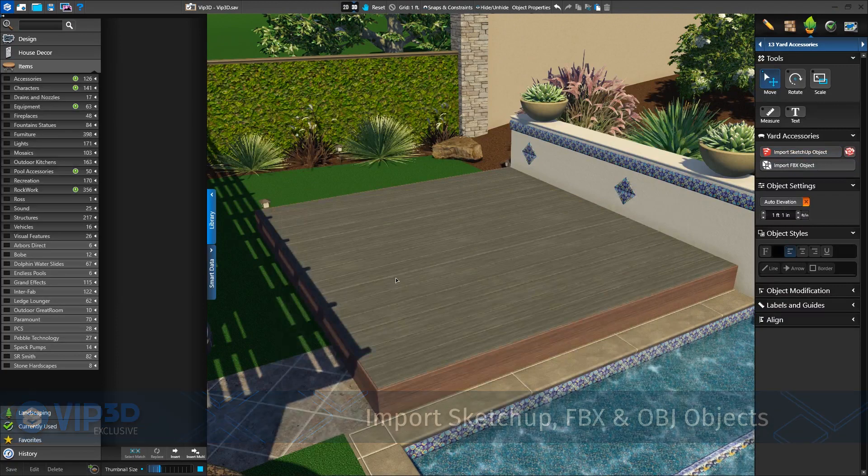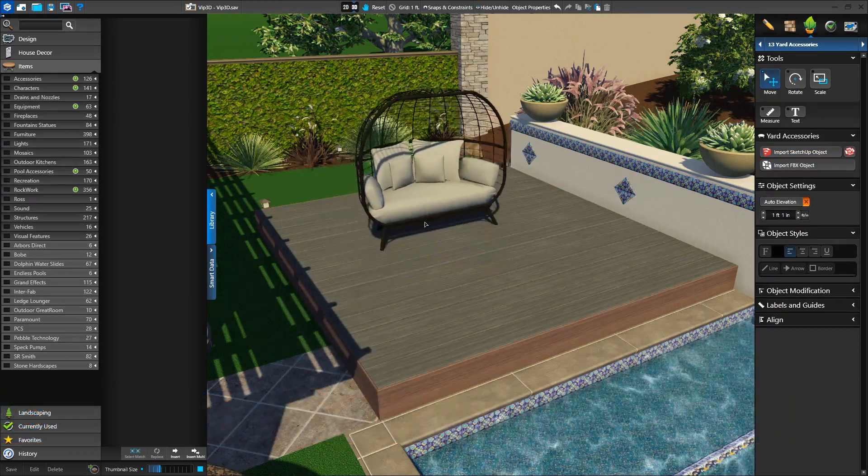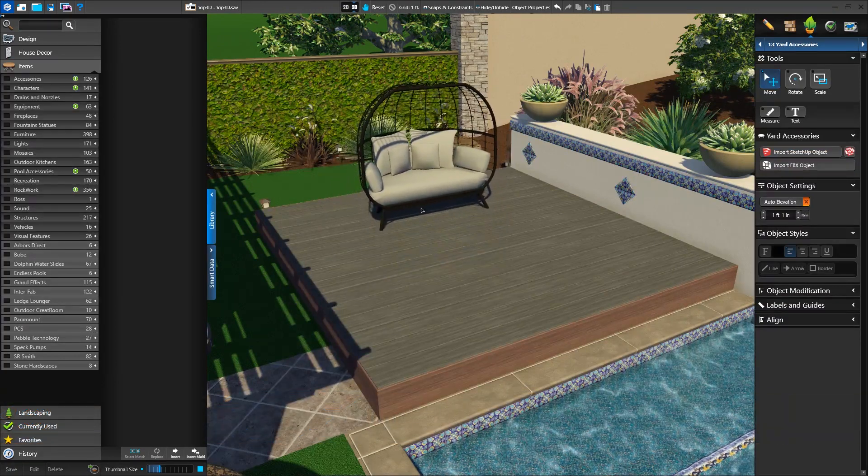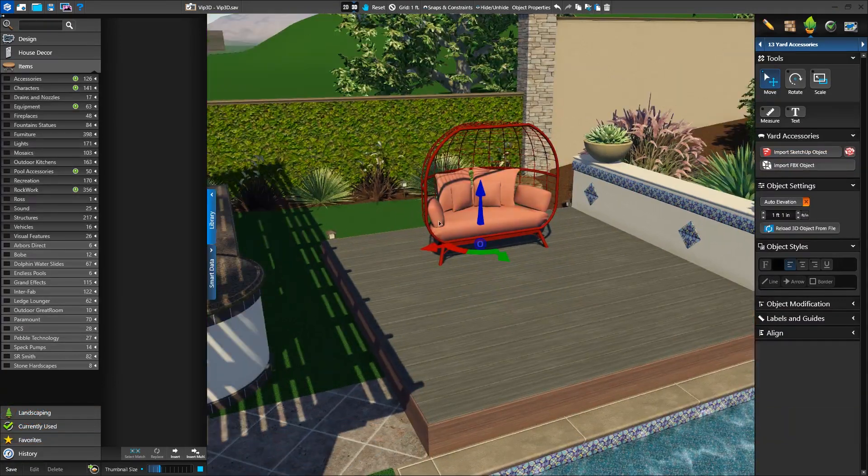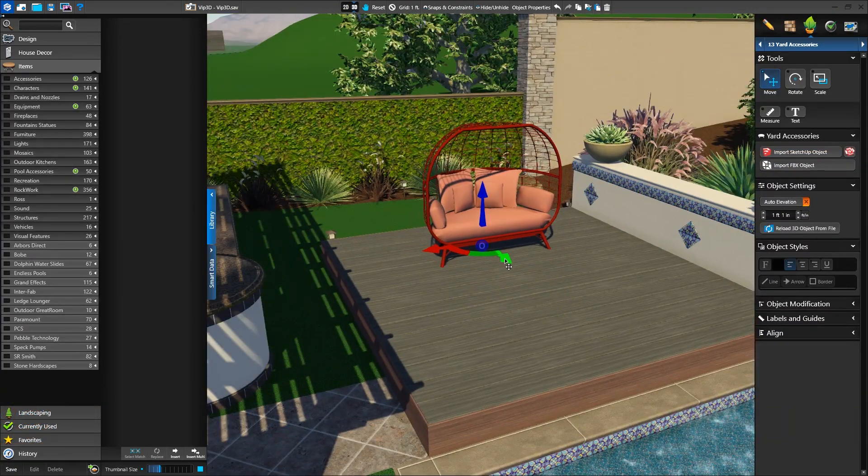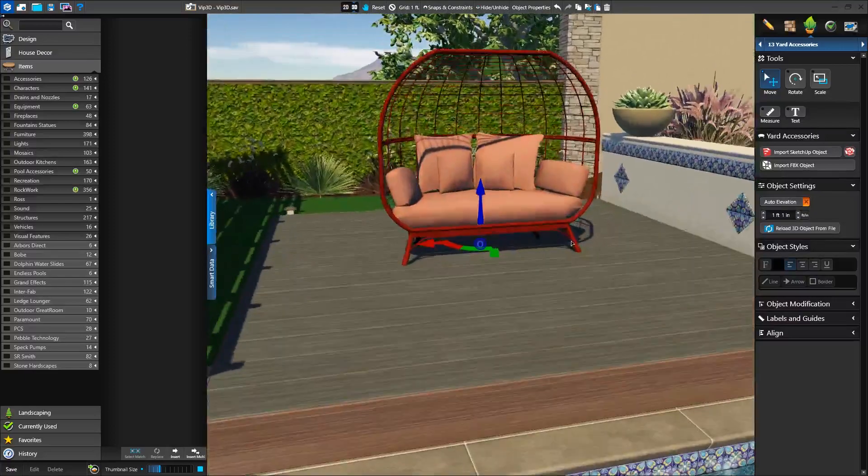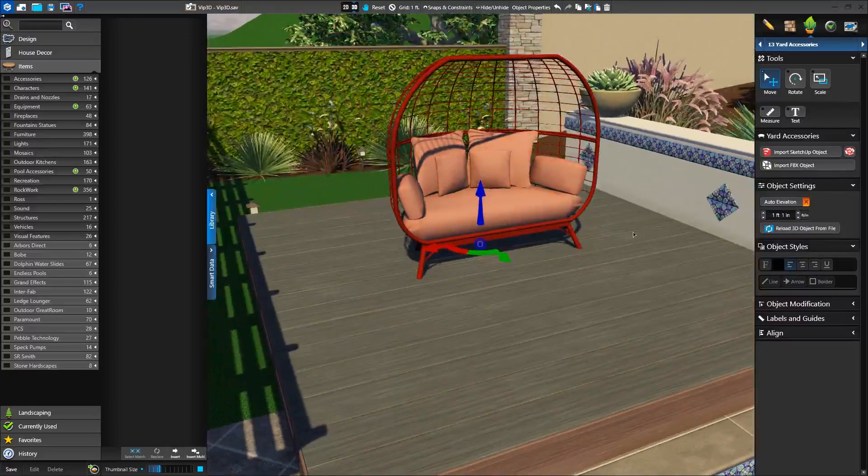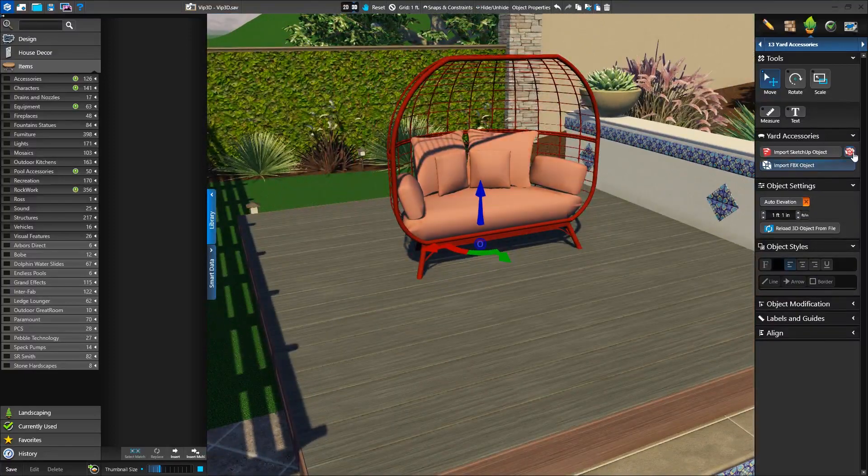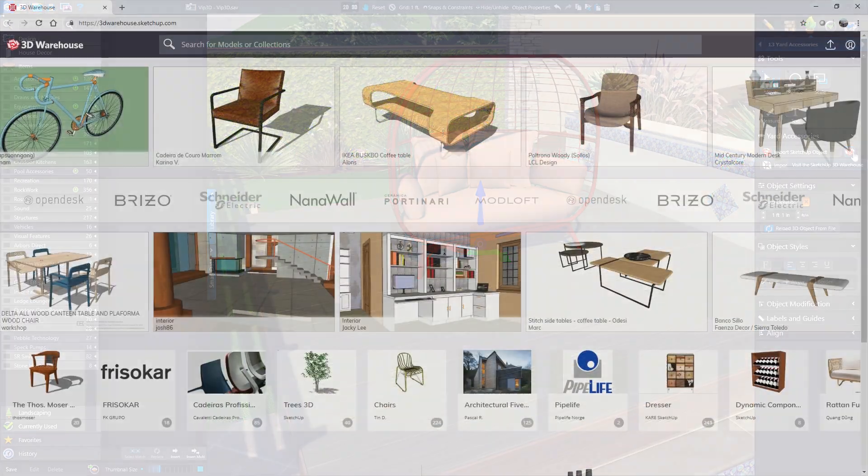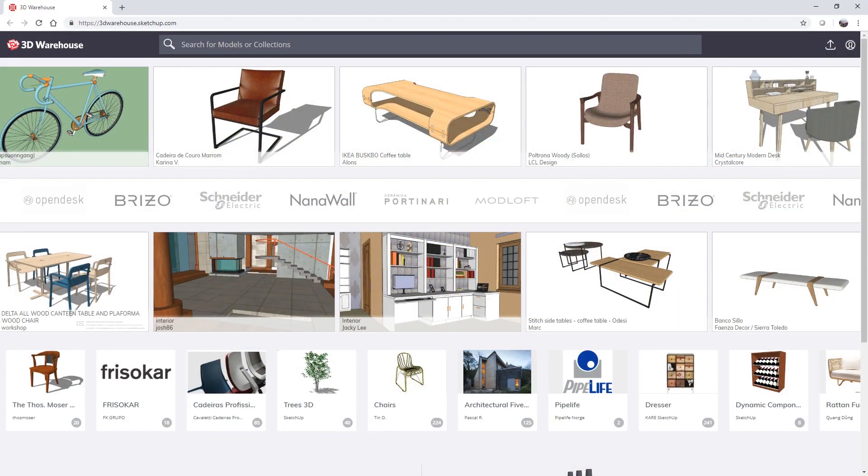With VIP3D, you can quickly import models in the FBX and OBJ formats – the most popular 3D modeling types. You can also add models from SketchUp, including those found on SketchUp's vast free online warehouse.